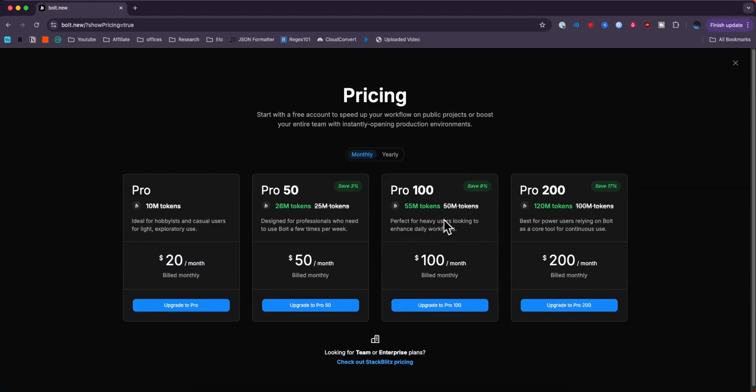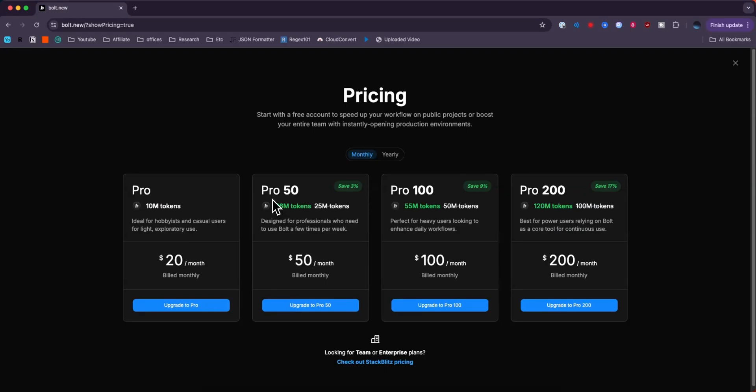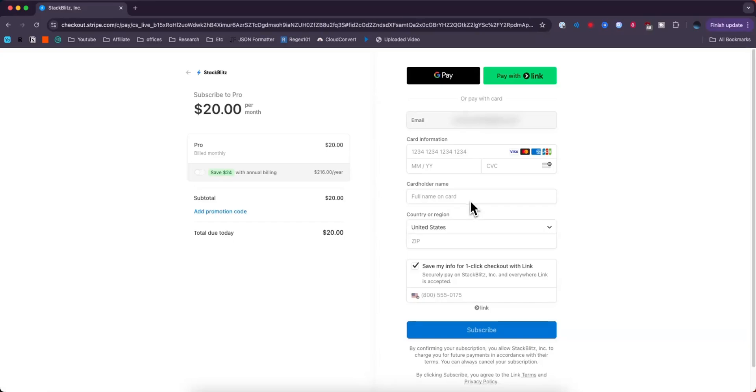And of course if you go up to the bigger Pro plans you can also get more discounts as well. But for this example I'm just going to upgrade to the base Pro plan.